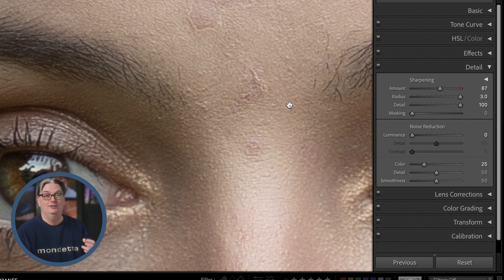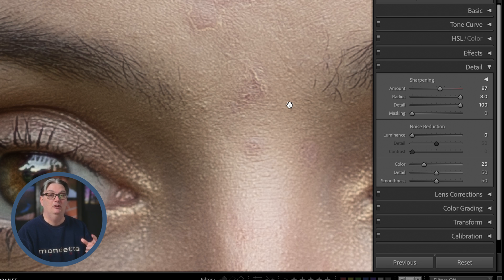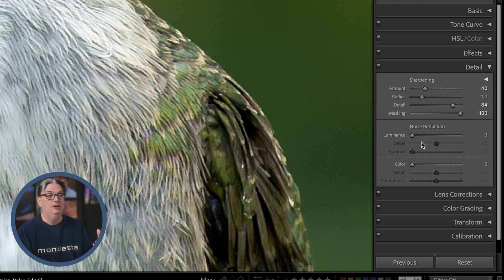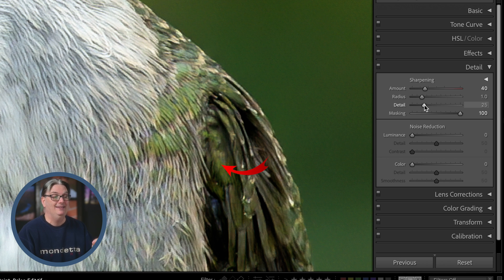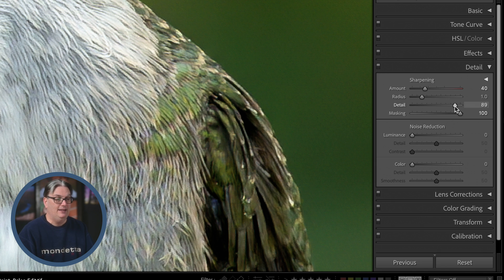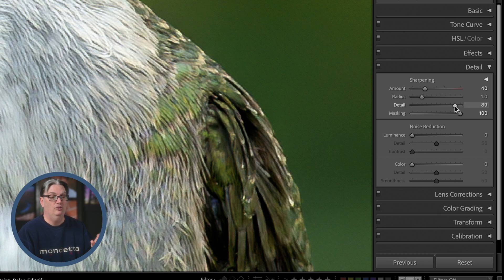So you don't always want to target every detail in the image — it depends on the subject. For example, for birds, the Detail slider targets the large feather edges at lower values. If you want to sharpen feathers with a skinnier edge, then increasing Detail will target those edges. In this case, it might be okay to go higher versus a portrait, since that noise is not as noticeable as it was on her skin.